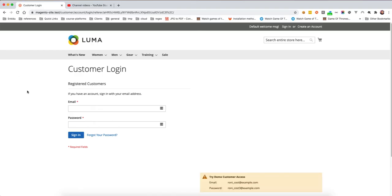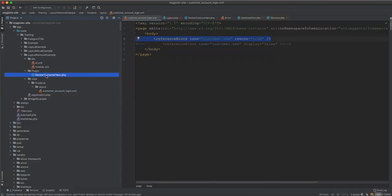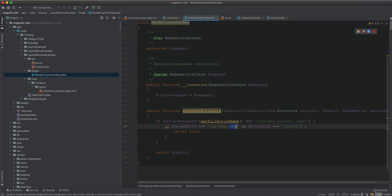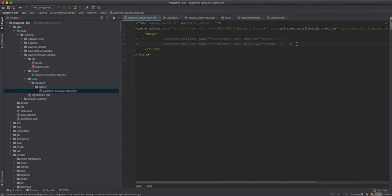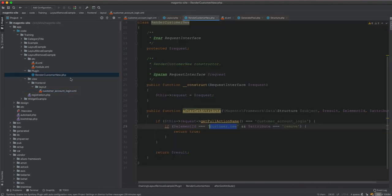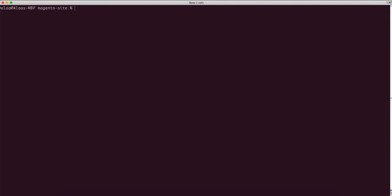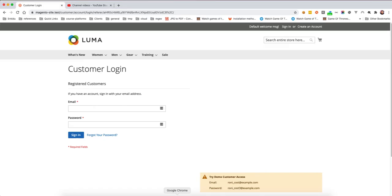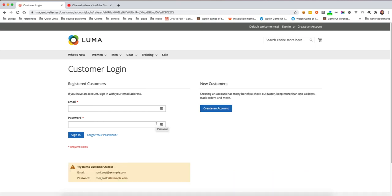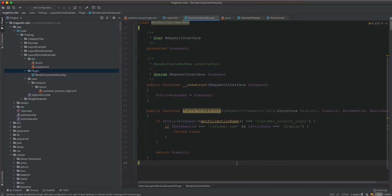Even though you intercept it, the blocks with remove are not loaded — they're not there. You will never see an element ID of 'customer_new' because it's being removed in the XML file and never loaded. So if we bring it back to display, these are the main differences between using remove and display in the layout XML file. Unlike remove, display is more flexible and you can manipulate it and reuse it again in code. Remove is not that flexible — that's why display is the better choice to use.